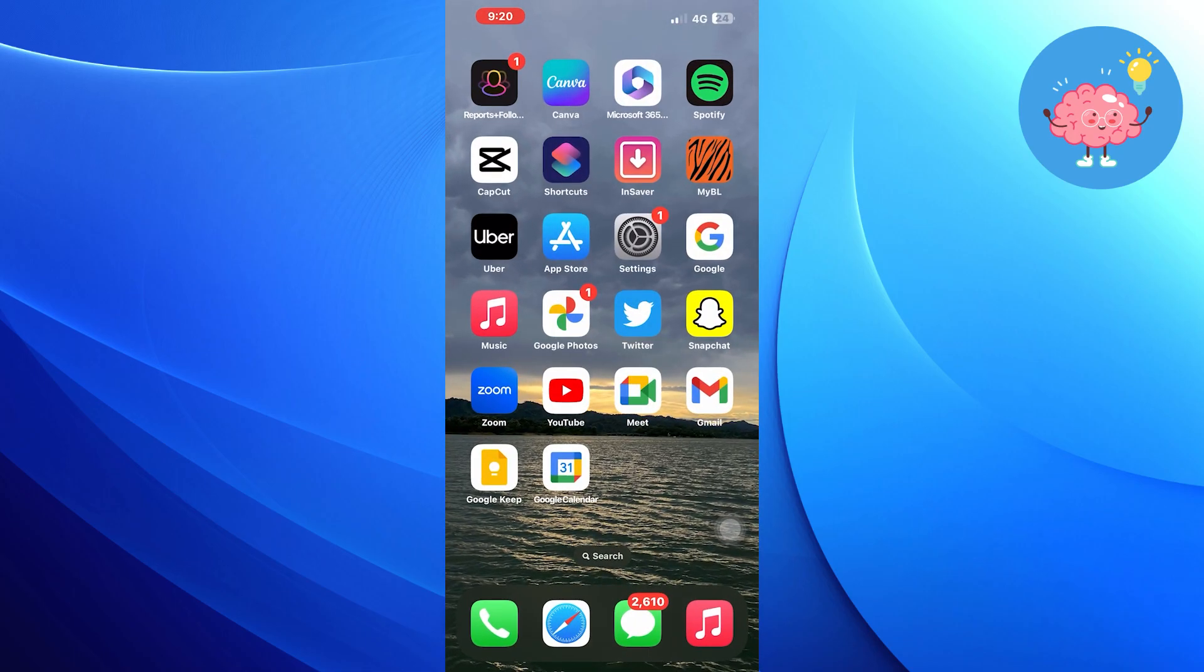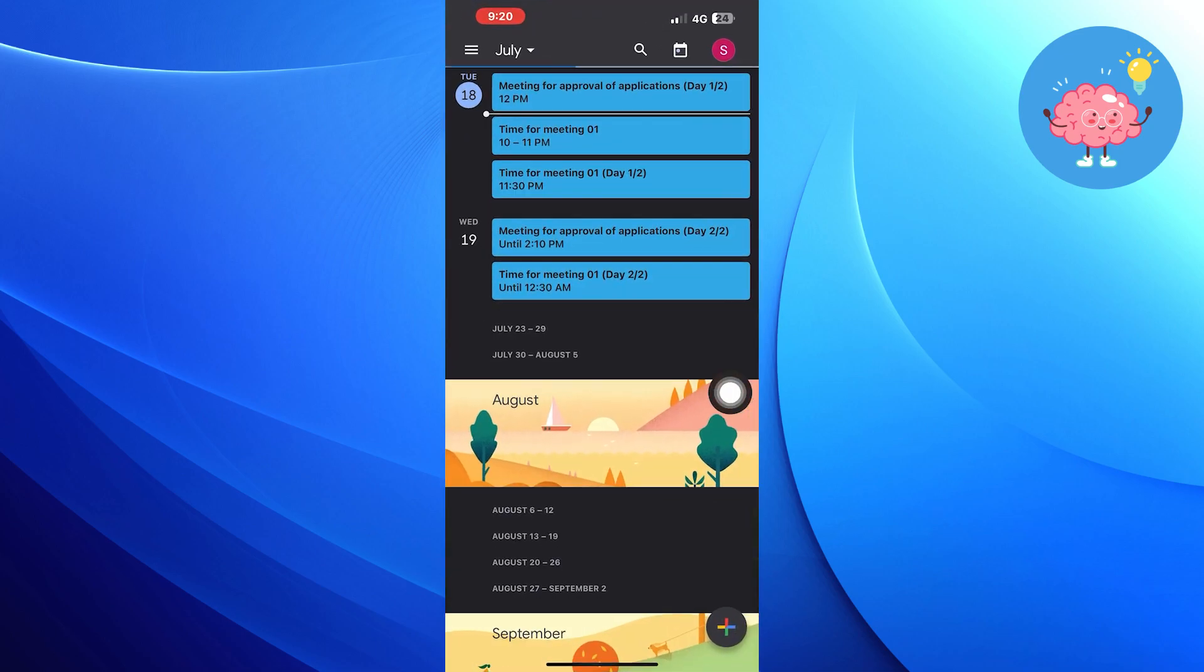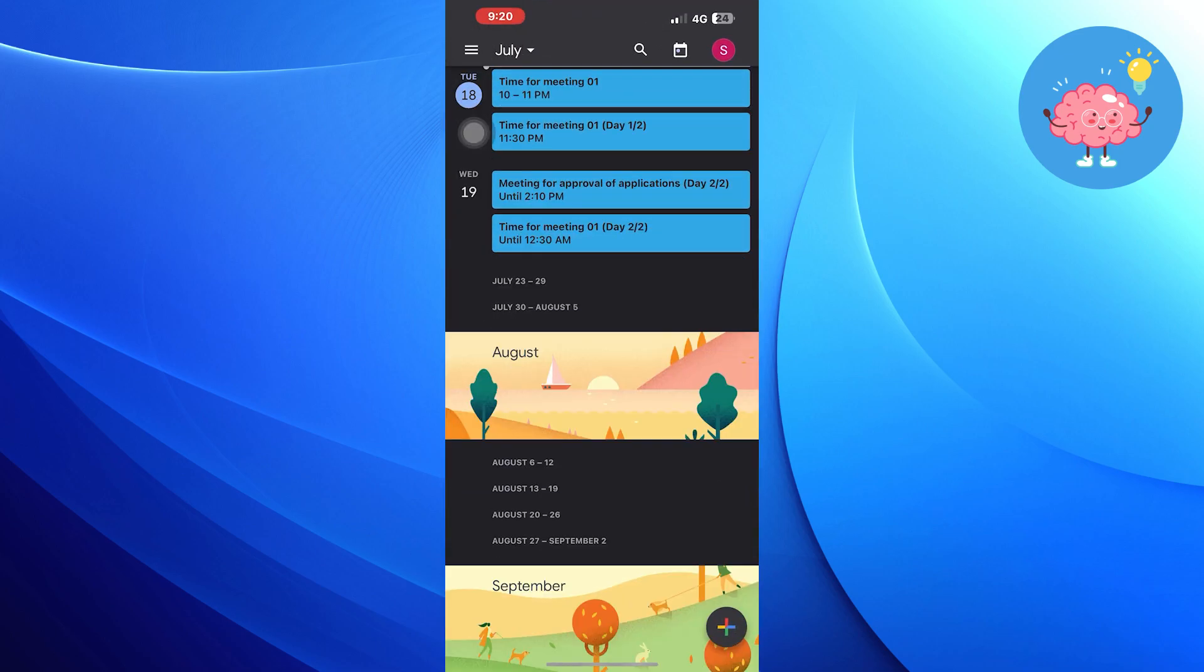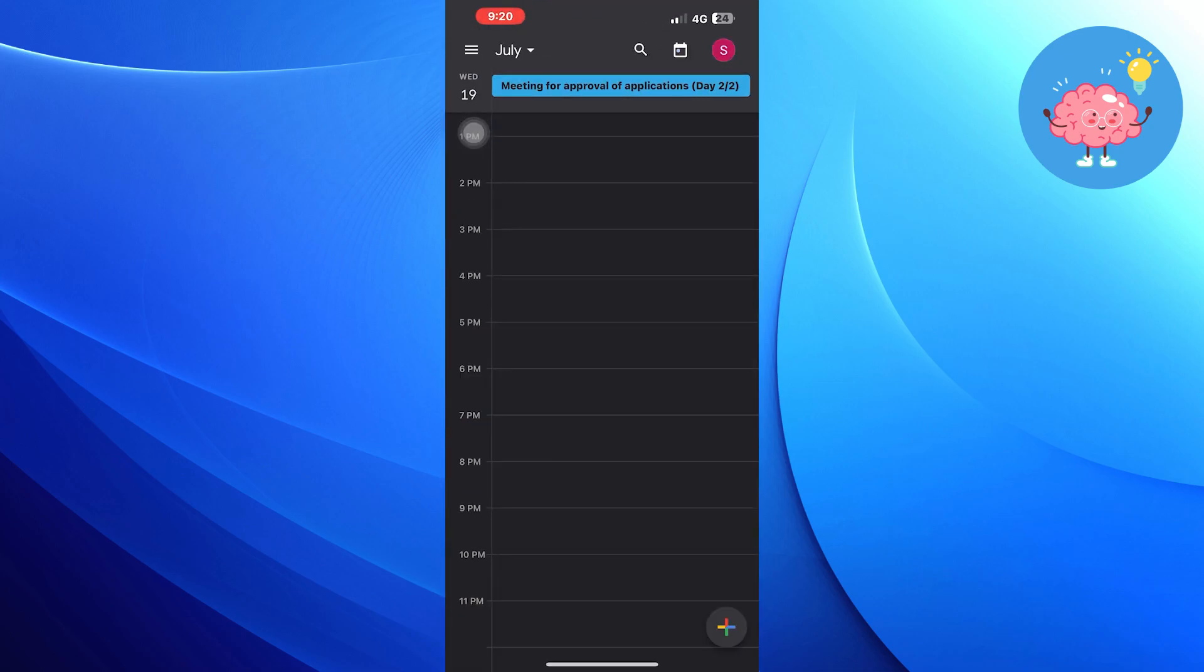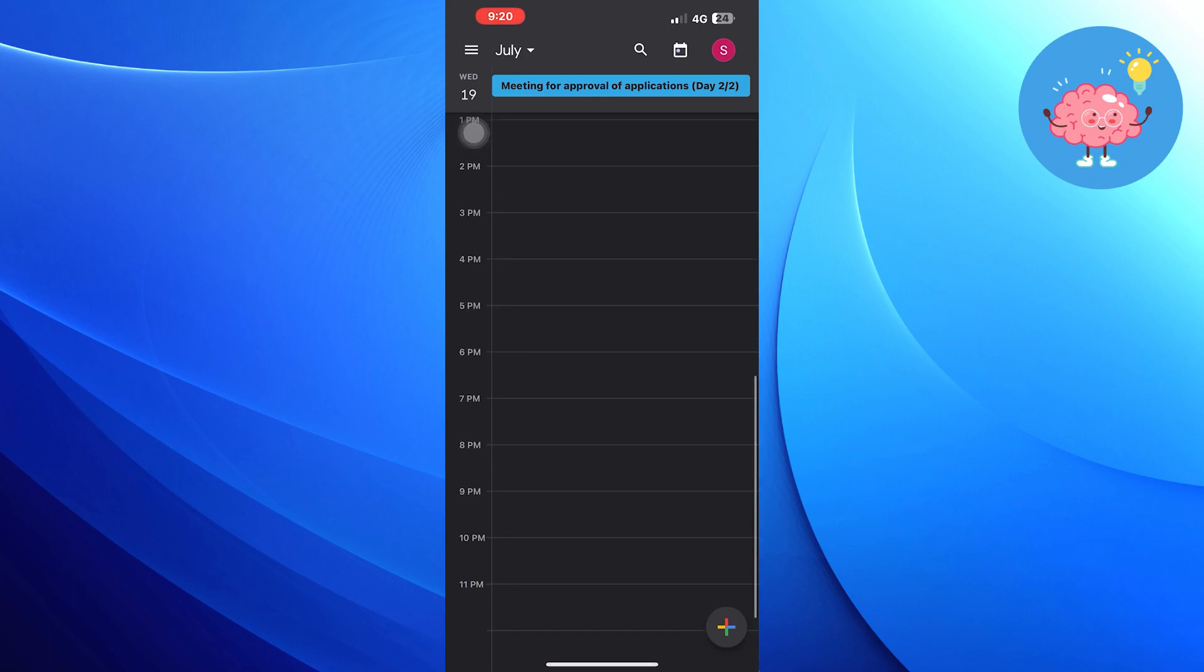Open the calendar again and tap on Menu on the top left corner. Select the time for the meeting according to your preference.